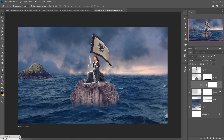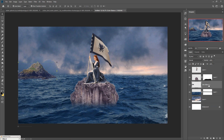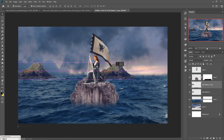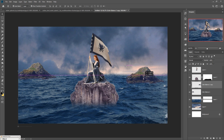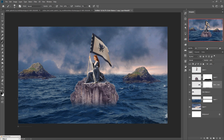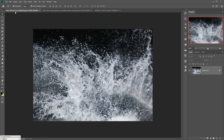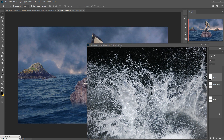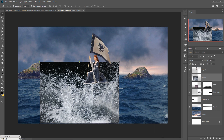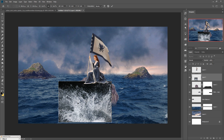Duplicate the rock by selecting both images while holding Shift, then right-click and select Merge Layer. Duplicate it again and place the copy in a different area. This time, take a Mask layer, use the brush to remove extra lines. Now we are going to add more water. Take a water splash image — drag and drop it, resize it, go to Blend Mode and select Screen.